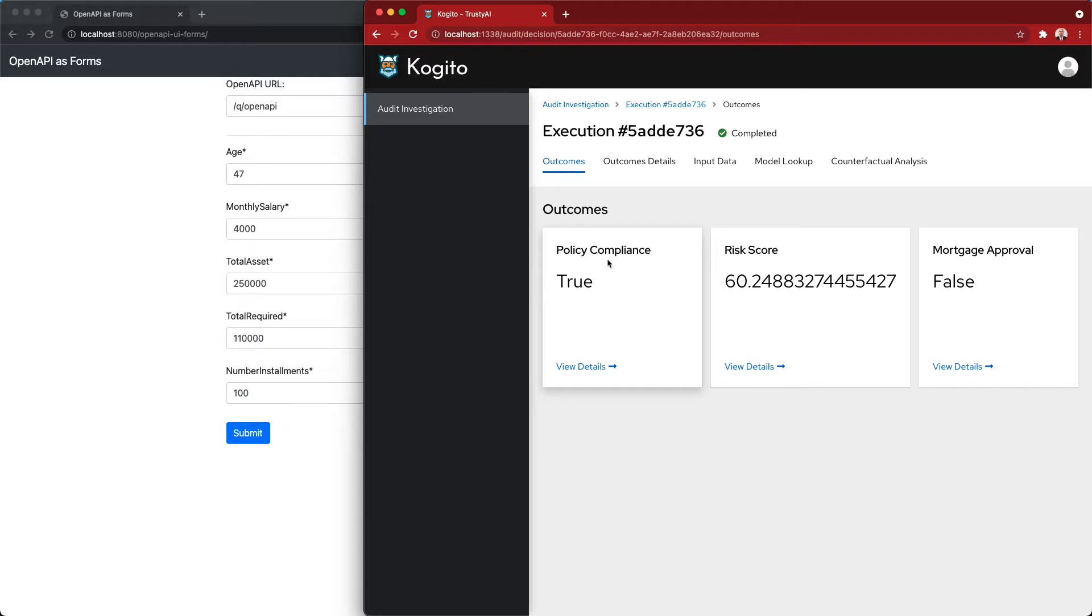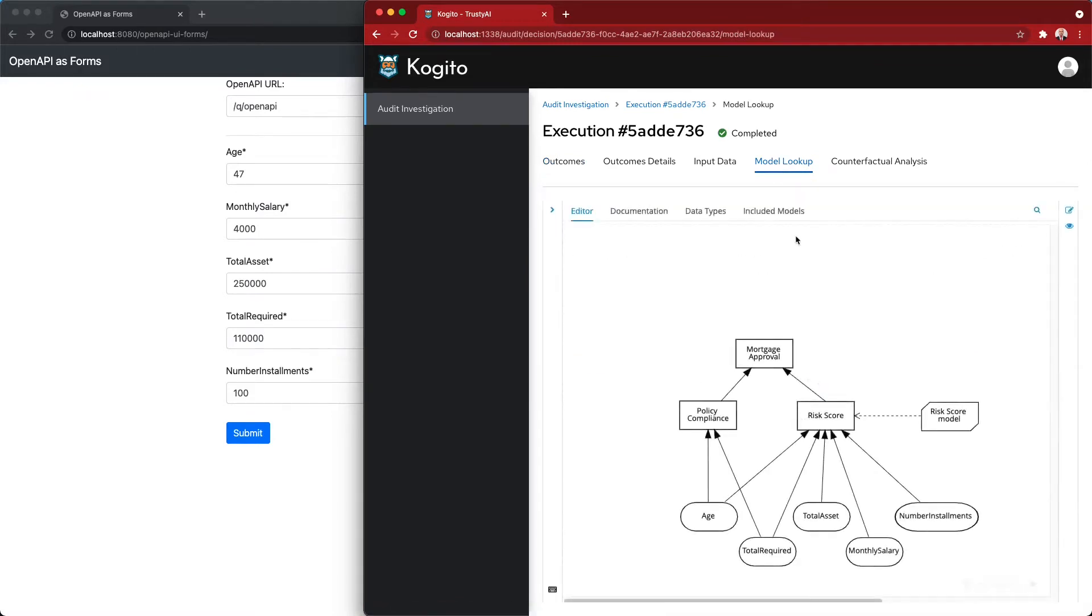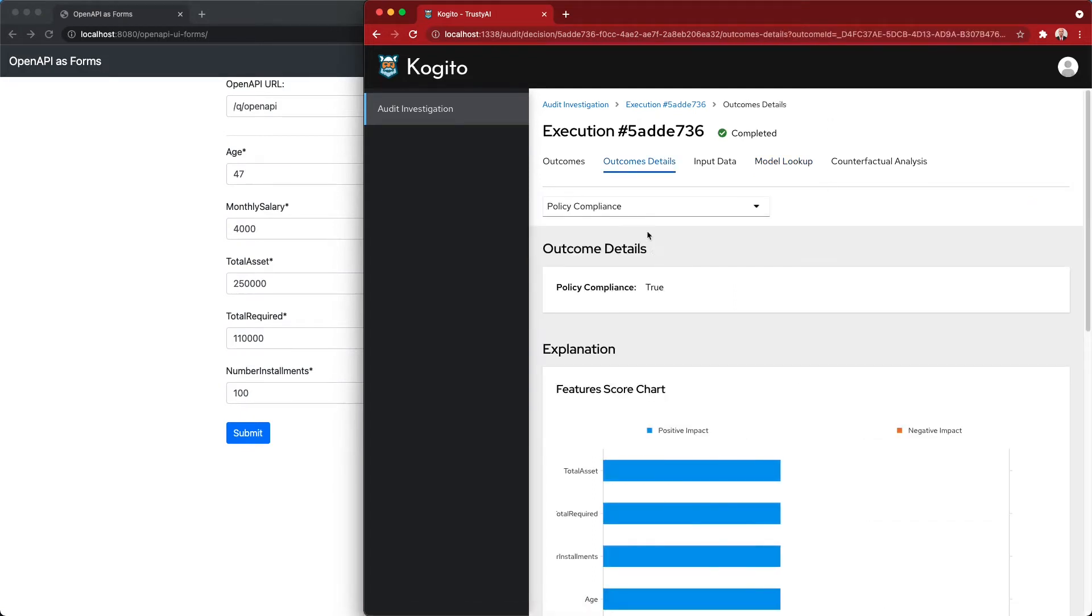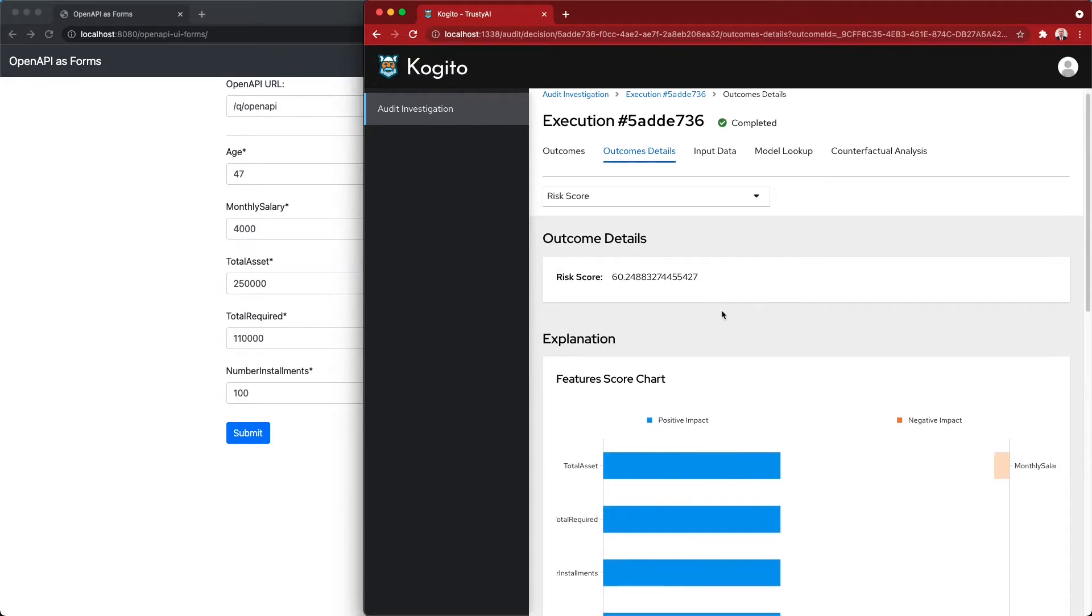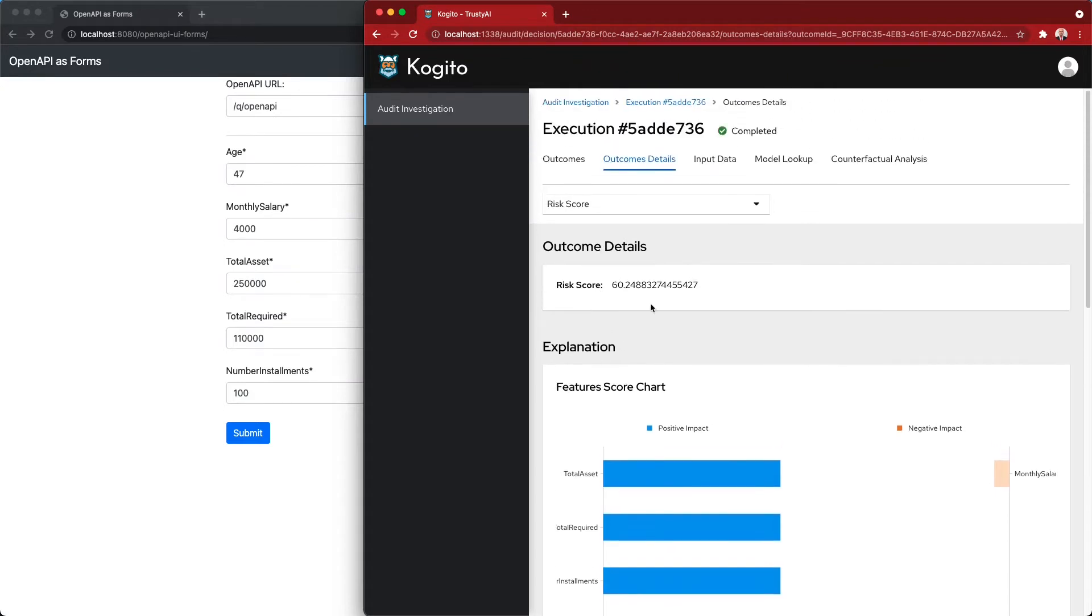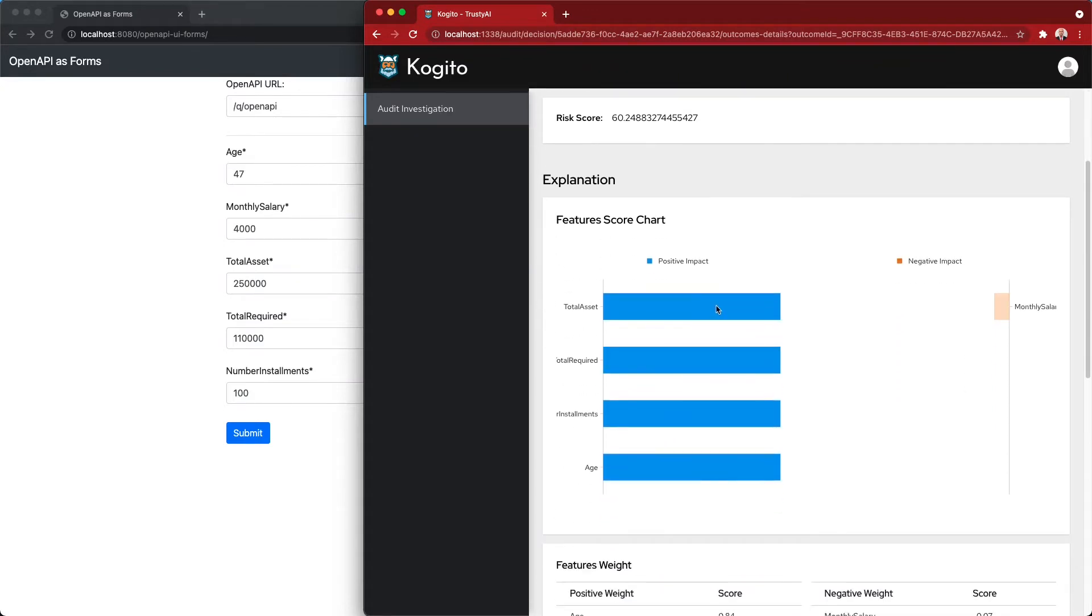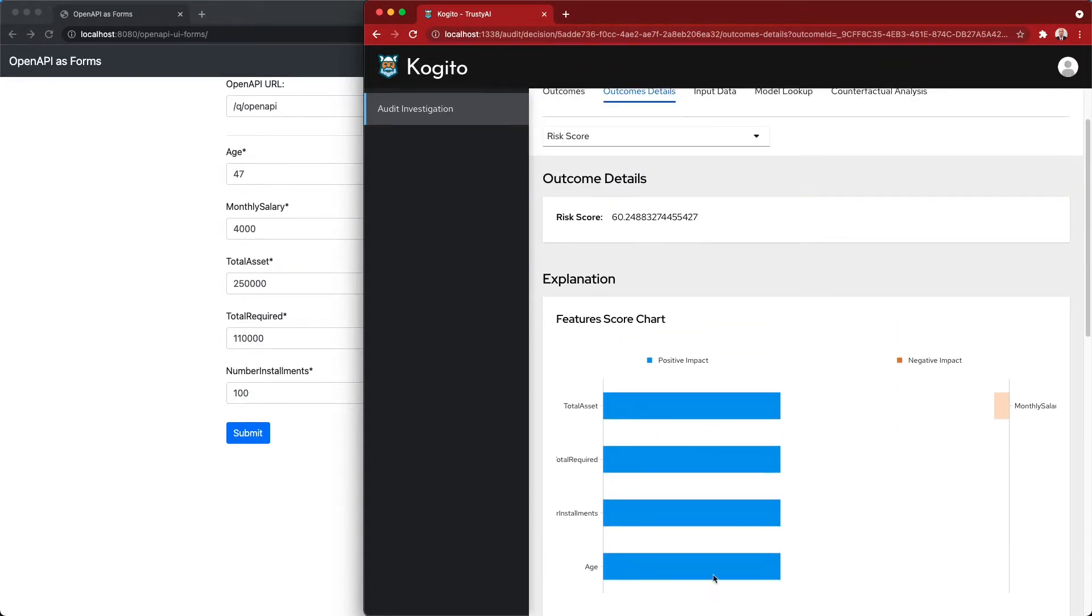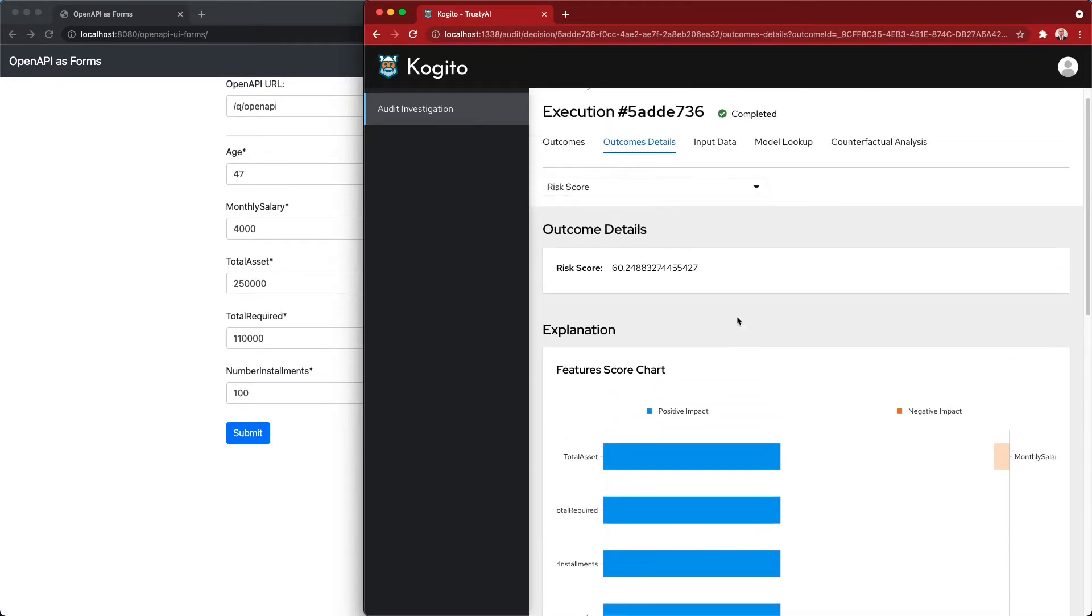If needed, the auditor here can also look up the model, and here we can dig in some of the reasons for these decisions. In this case, we can notice that the risk score seems to be related mainly to these indicators, to these features.